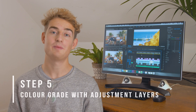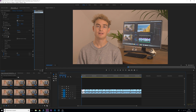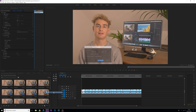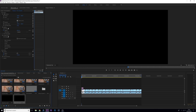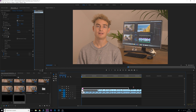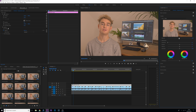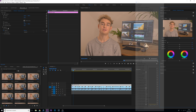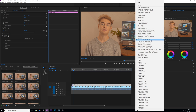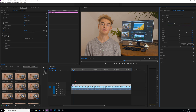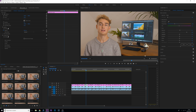Our final tip is done with adjustment layers. When you're colour grading, grab an adjustment layer and drag it over the top of all your clips. Apply a LUT in the creative panel to get your base colour grade. Then cut up the adjustment layer according to your different clips and make the small individual changes to colour grading.